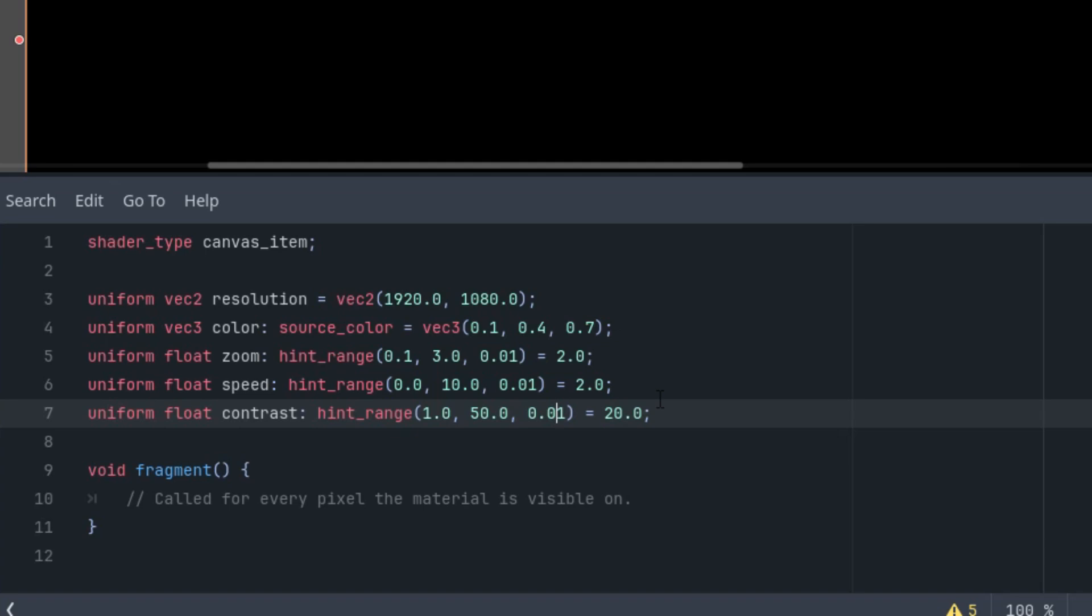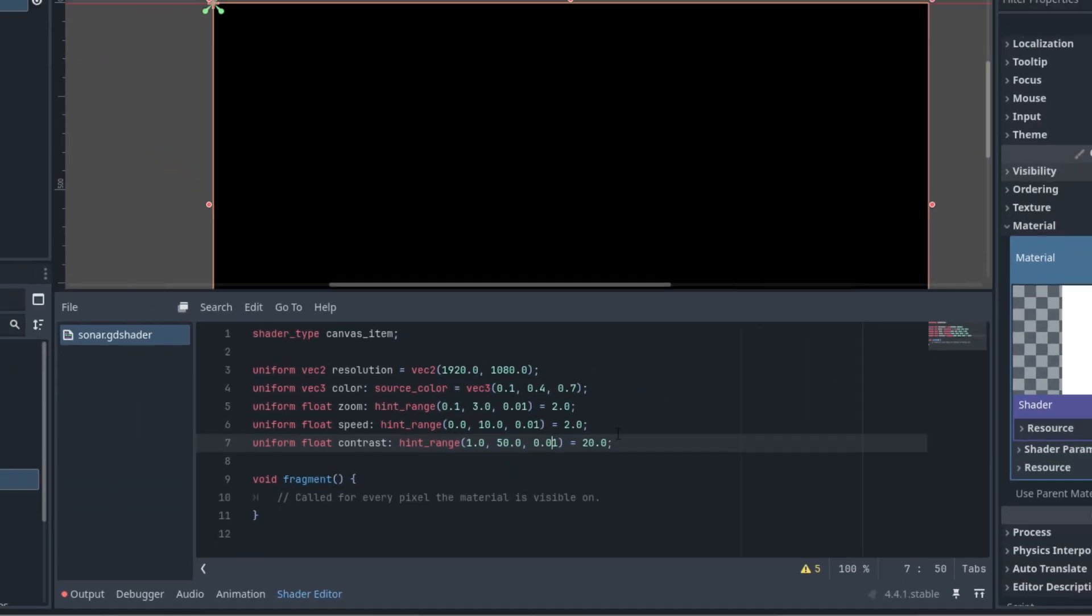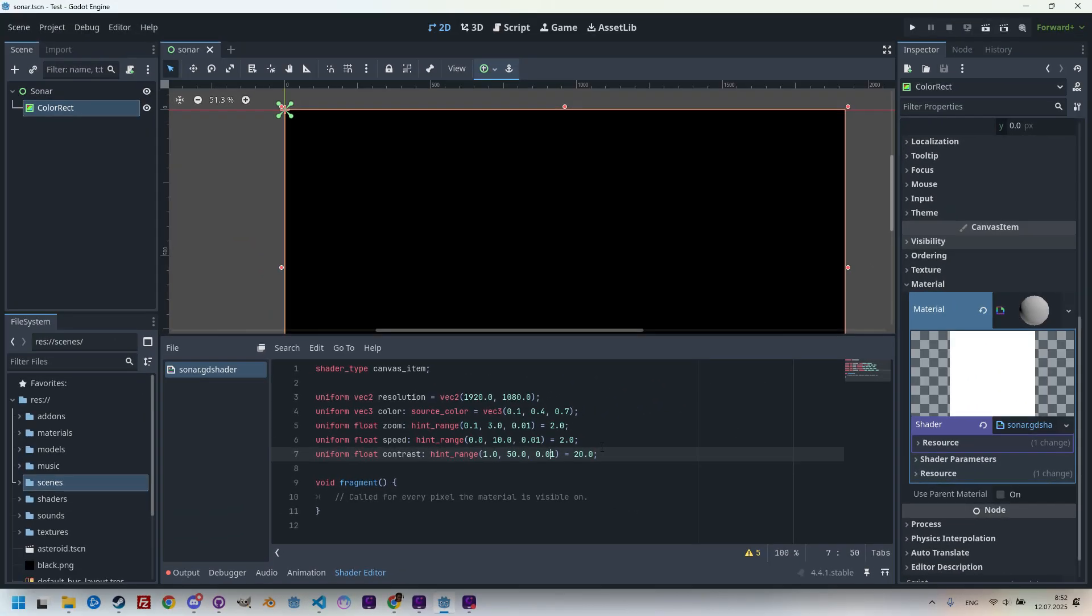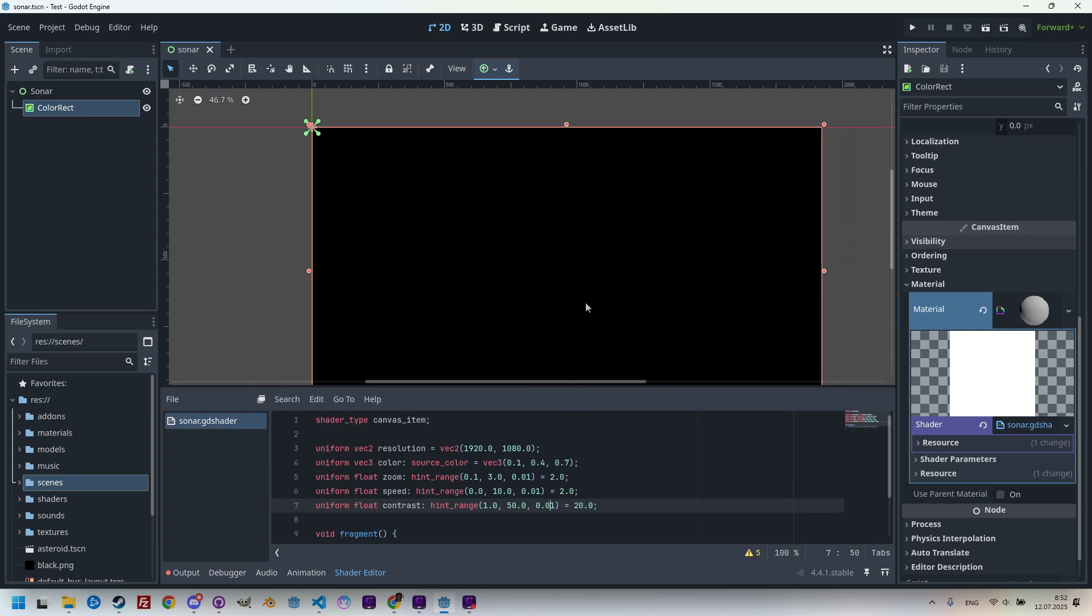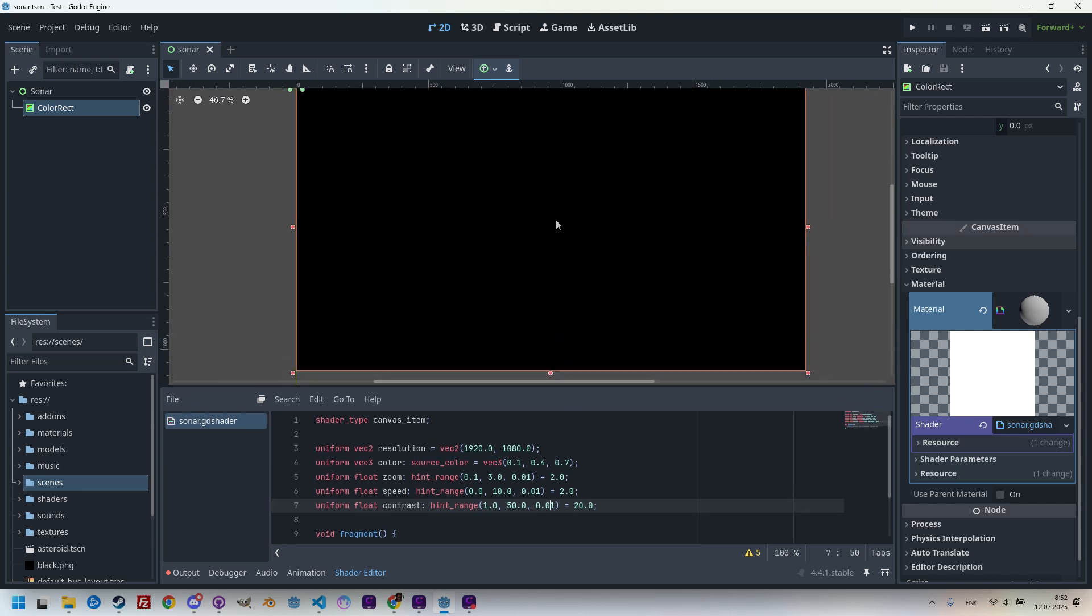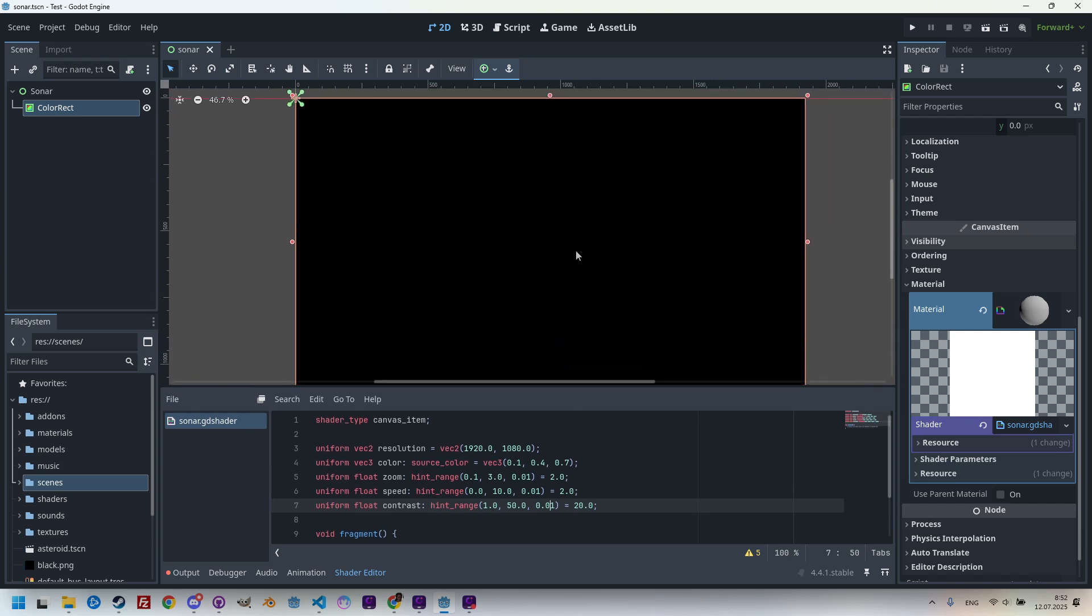Okay, and now let's move on to the fragment function. First, we'll do the usual things. Shift the coordinates origin to the center. Adjust the aspect for the aspect ratio. Set the zoom factor and prepare the time variable using the speed parameter. This is our standard starting setup, and you've probably seen it in many other tutorials on this channel.